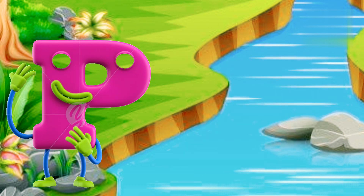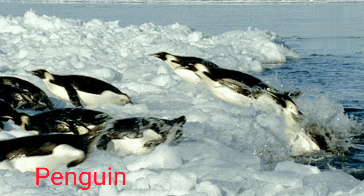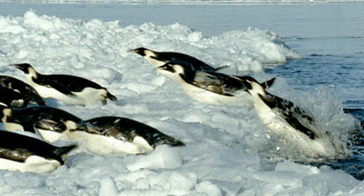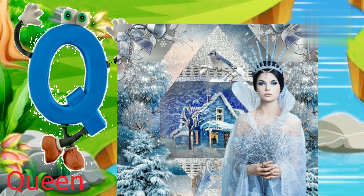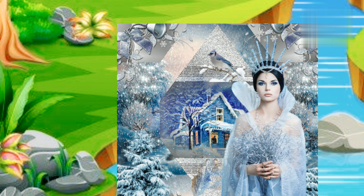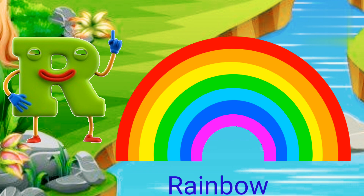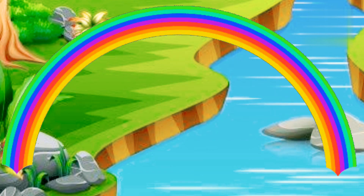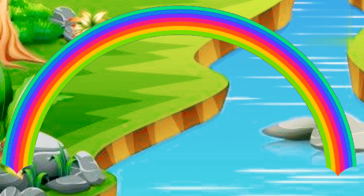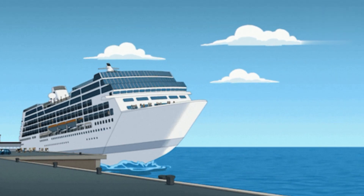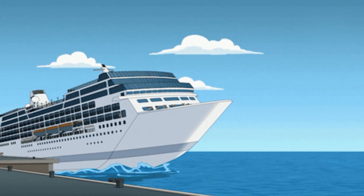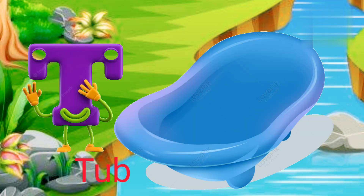P for Pinguine. Q for Green. R for Rainbow.